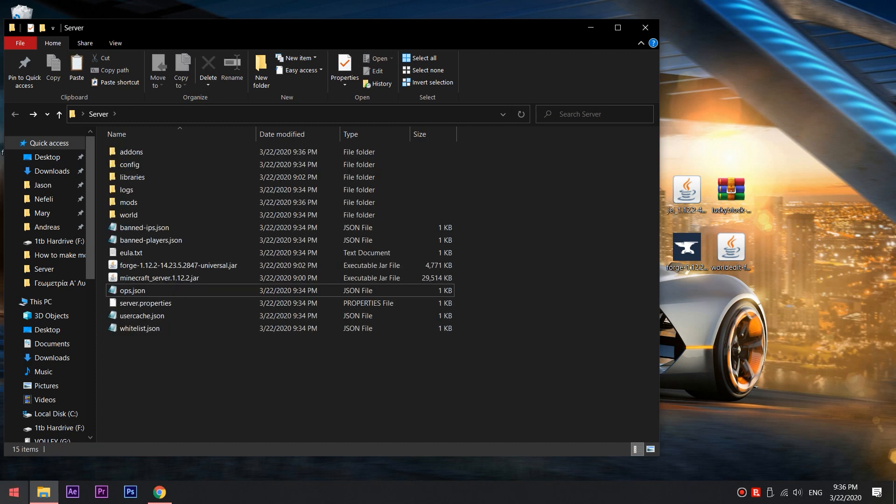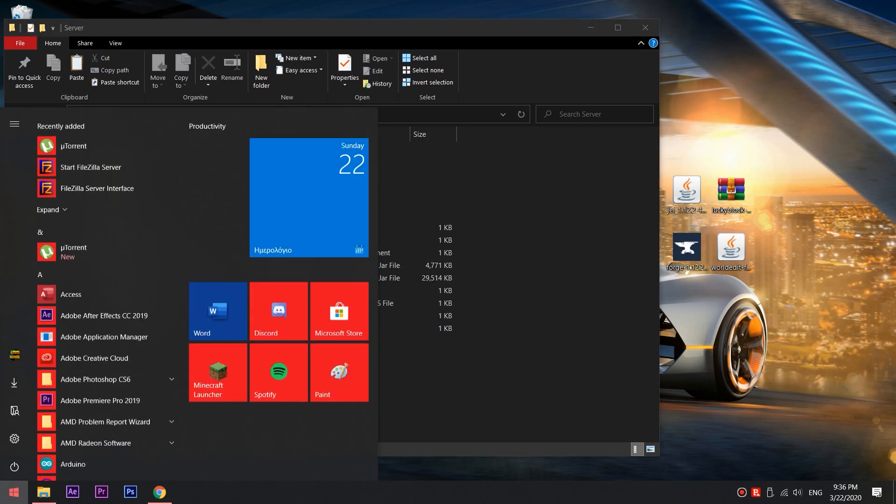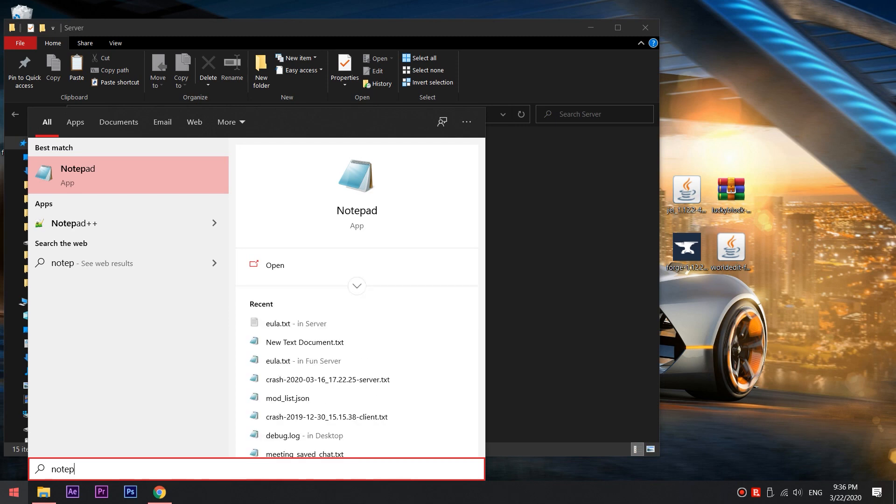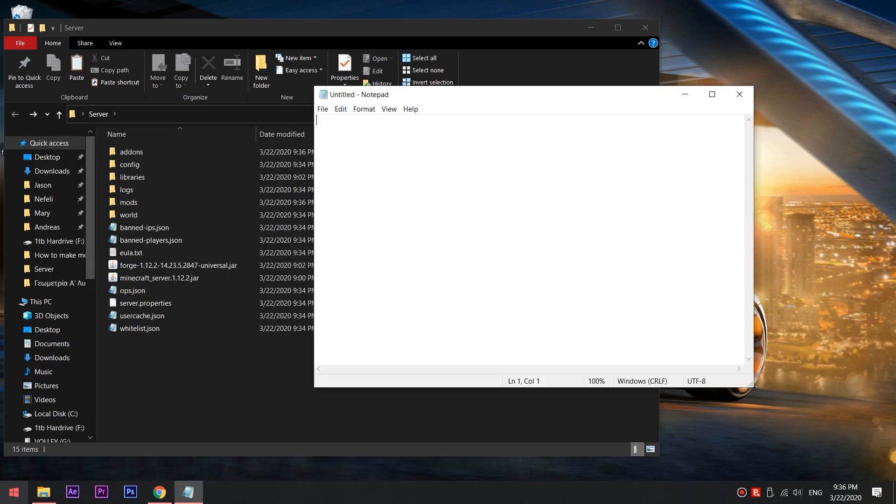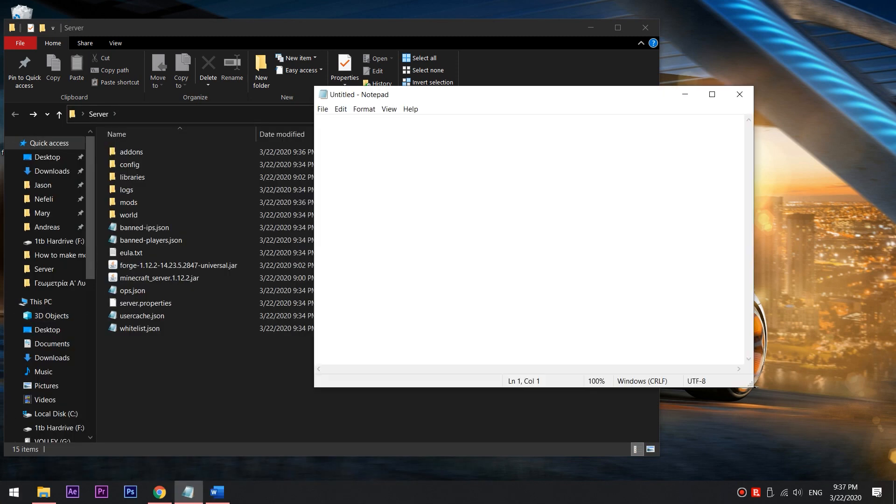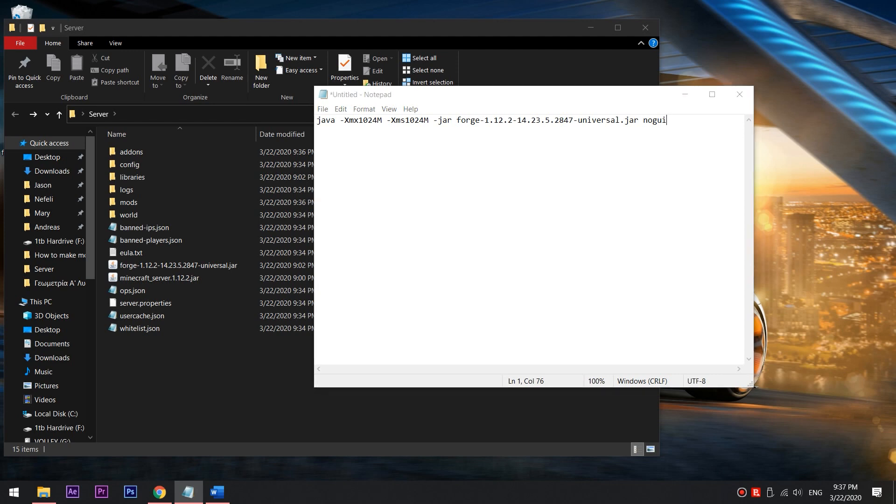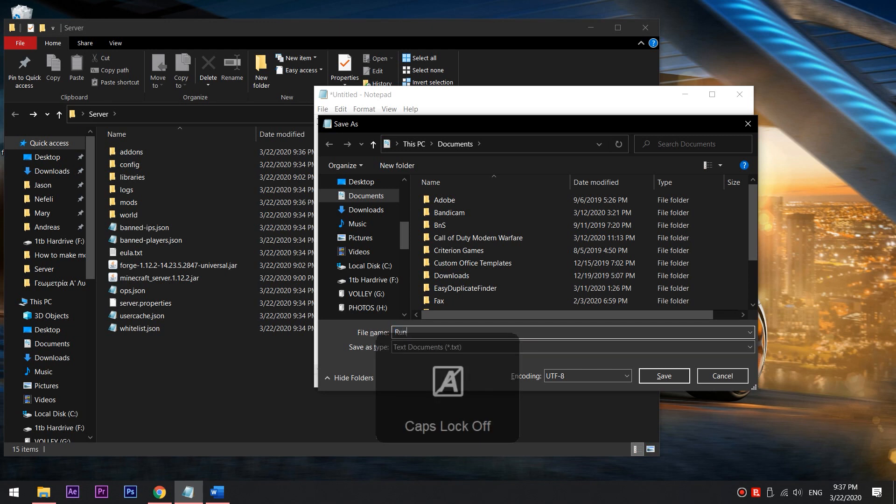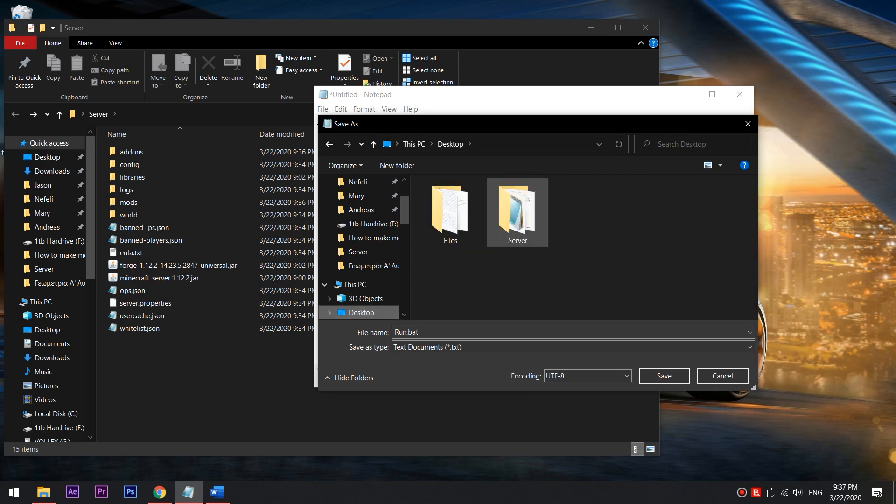The last thing you need to do is open Notepad and paste the following code. This code is in the description, too. This code makes the server run faster because more RAM is allocated to server functions. Press save as and save it to the server folder, naming it run.bat so it can be an executable file.